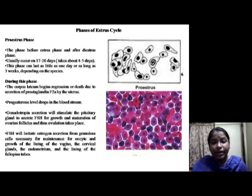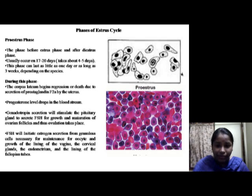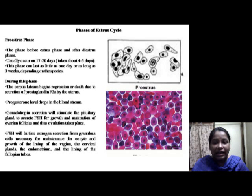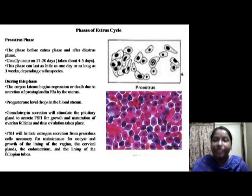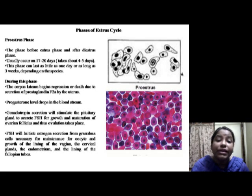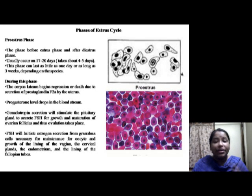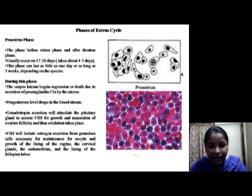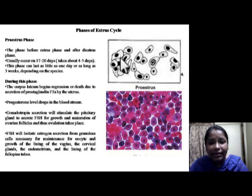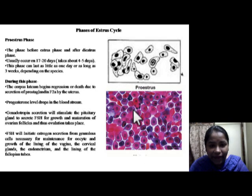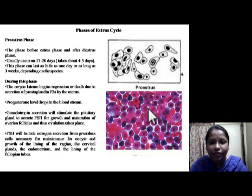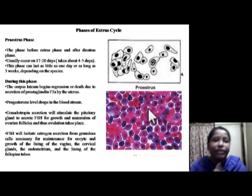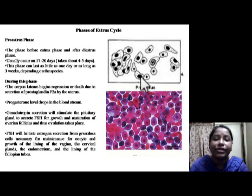During proestrus, ovarian follicles with enclosed ovum increase in size, and estrogen absorbed from the follicles into the bloodstream stimulates increased vascularity and cell growth of the tubular genitalia in preparation for estrus and pregnancy. Diagrams and photographs show the cell structure during the proestrus stage.